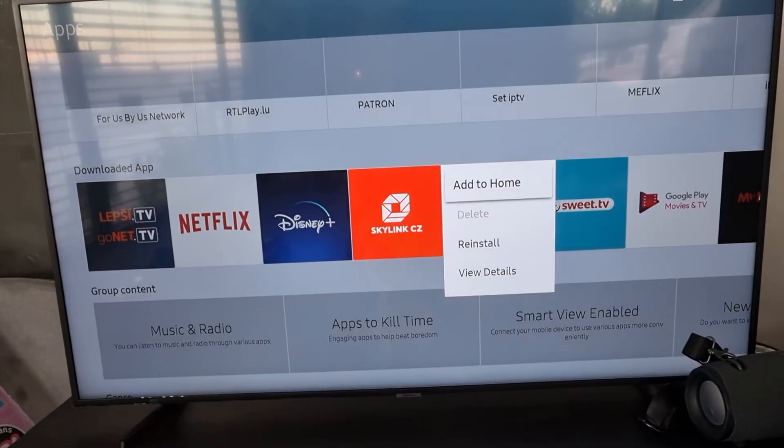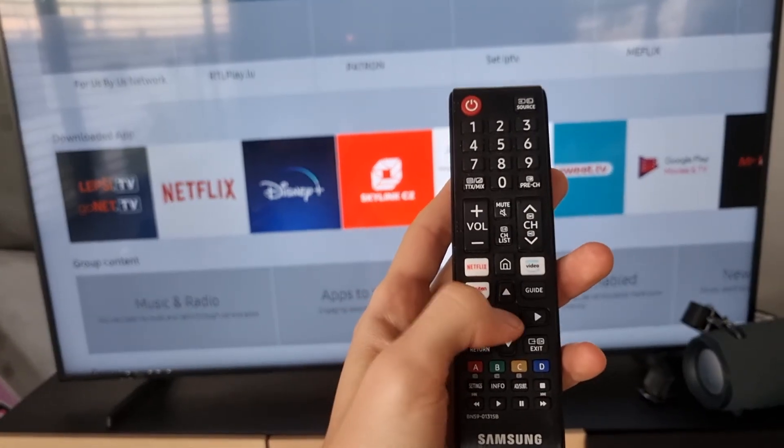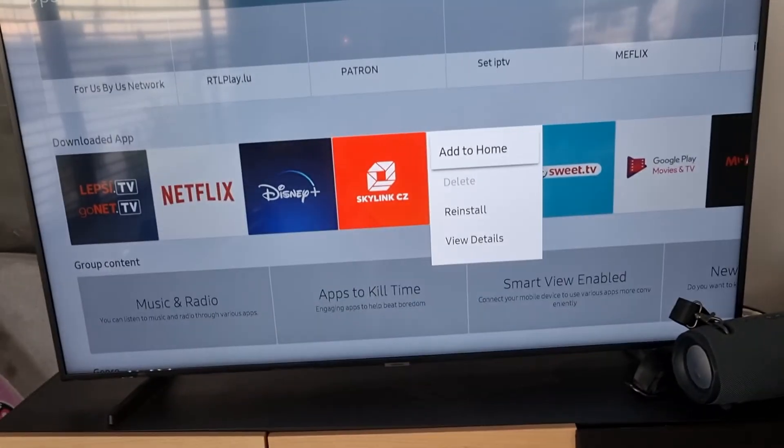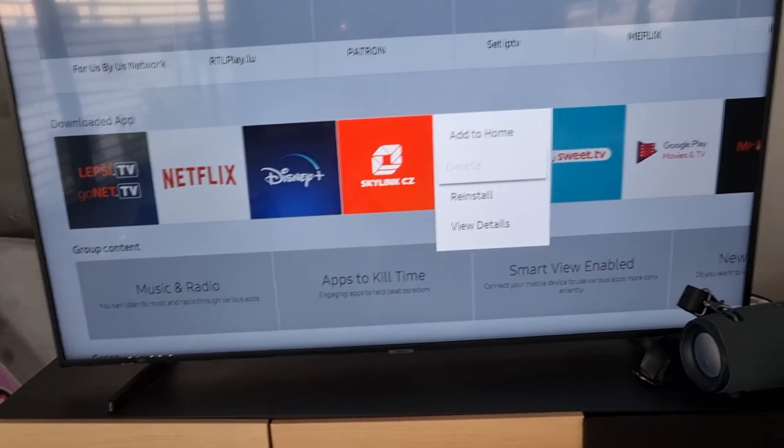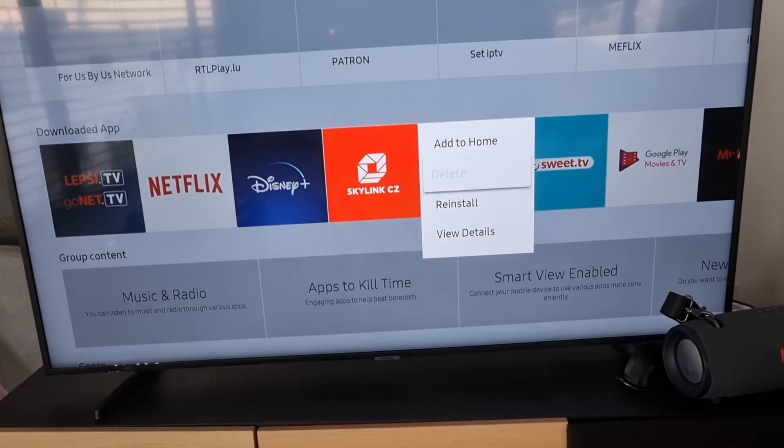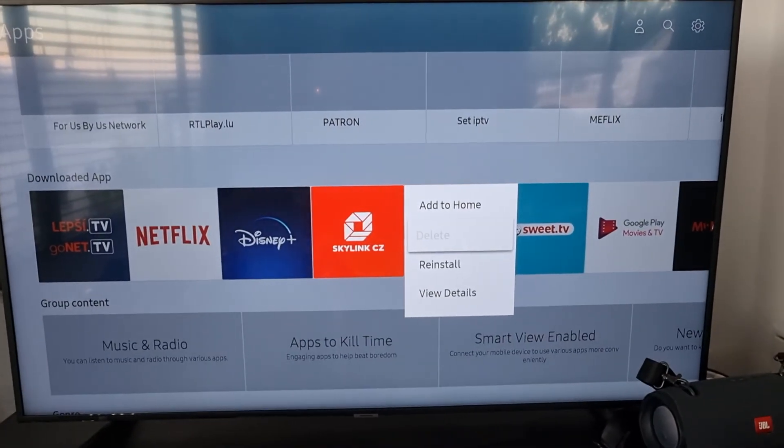For apps, you need to hold the middle button, don't just click. Then you're gonna have options to delete or reinstall, and here you can simply delete it.